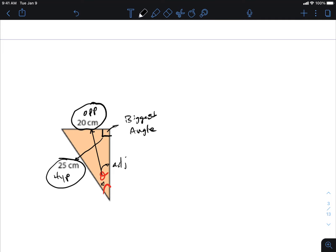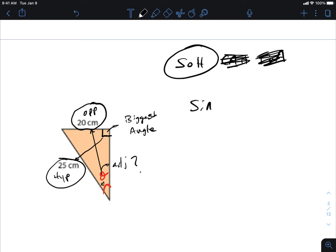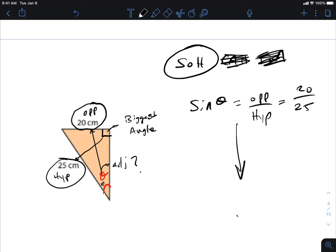The information I have is: 20 is the opposite and 25 is the hypotenuse. Since I don't know adjacent, I can't use cosine or tangent — both require adjacent. That leaves sine. So: sine theta equals opposite over hypotenuse, which equals 20 over 25. Then go through the motions to solve.